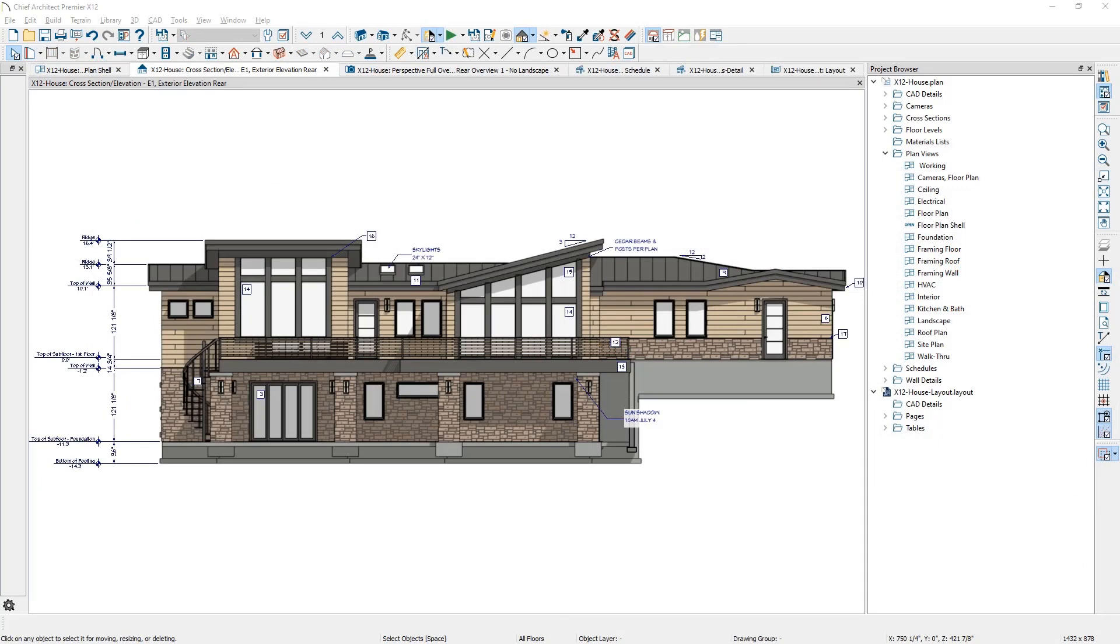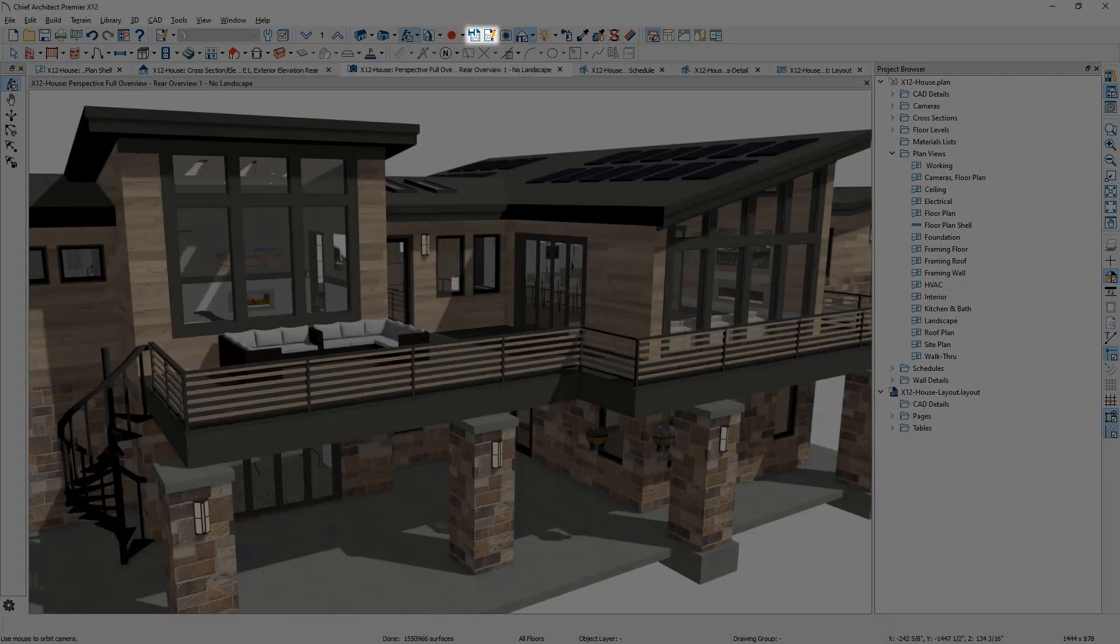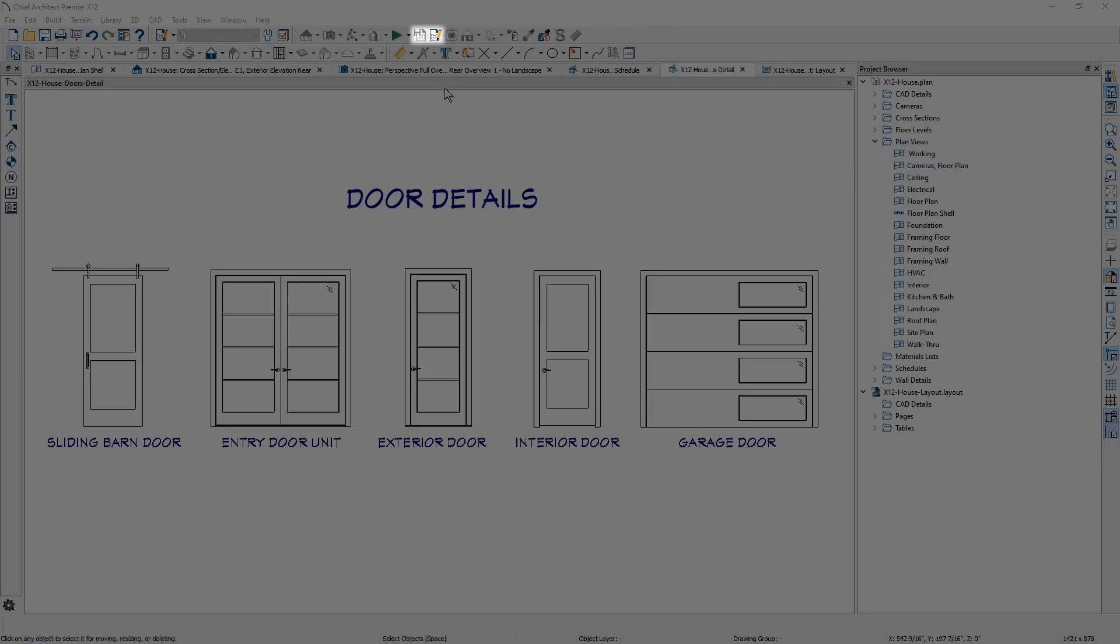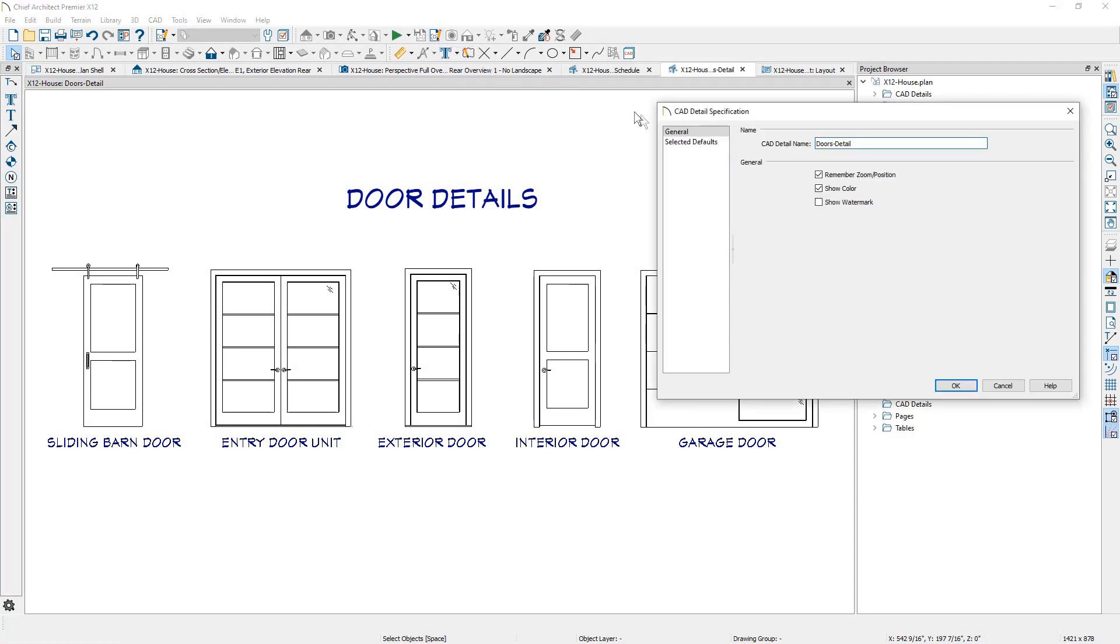Saved views have been added to Elevations, Cameras, and CAD Details. These saved views store all your default settings associated with these specific views.